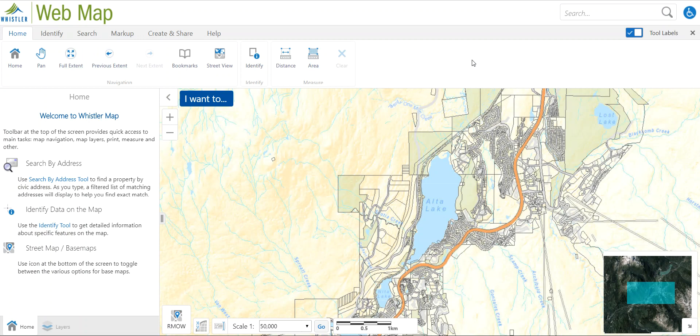Depending on the size of your screen, if you want to be working on a smaller or bigger screen, you can toggle the size of these panels on the side of the map viewing window to be bigger or smaller.